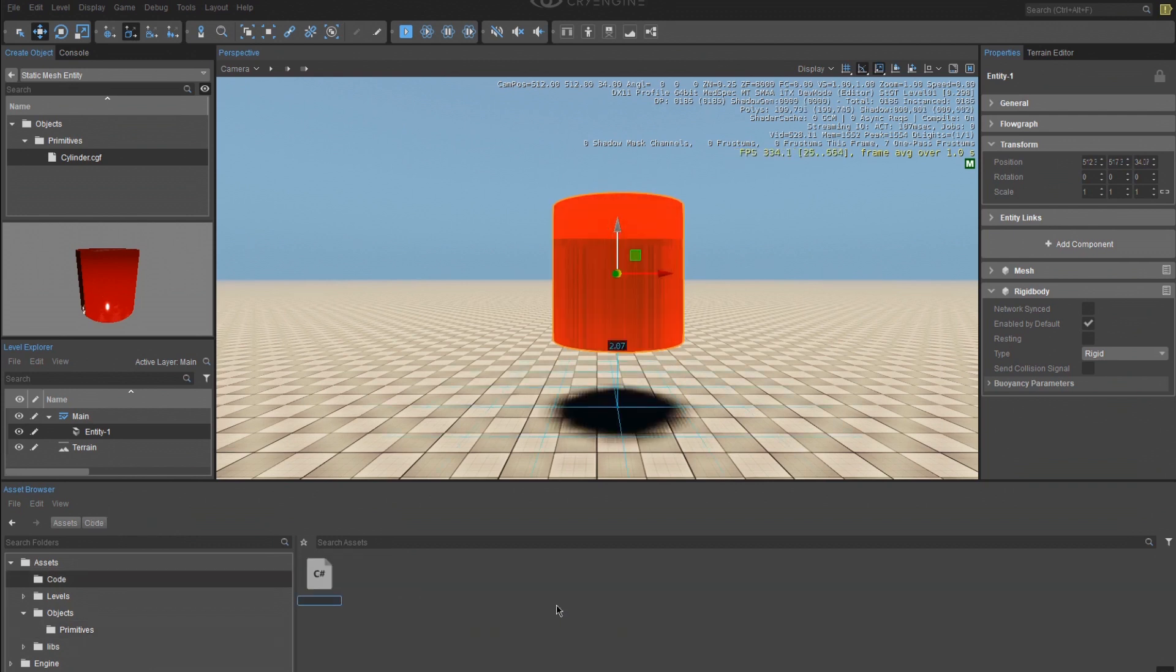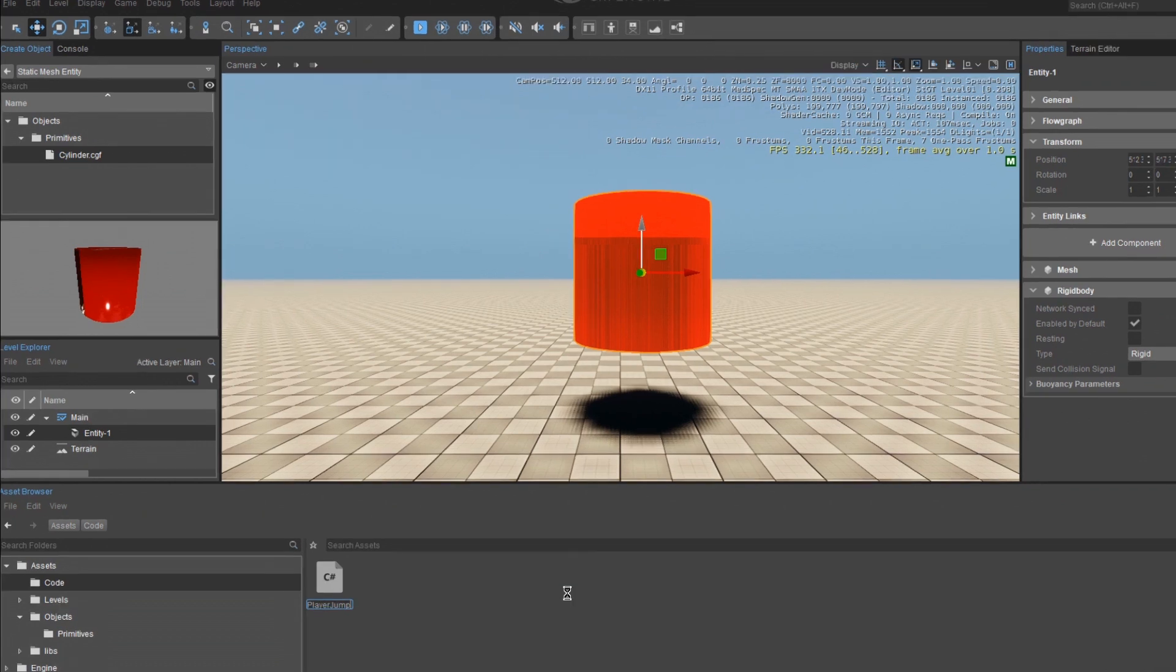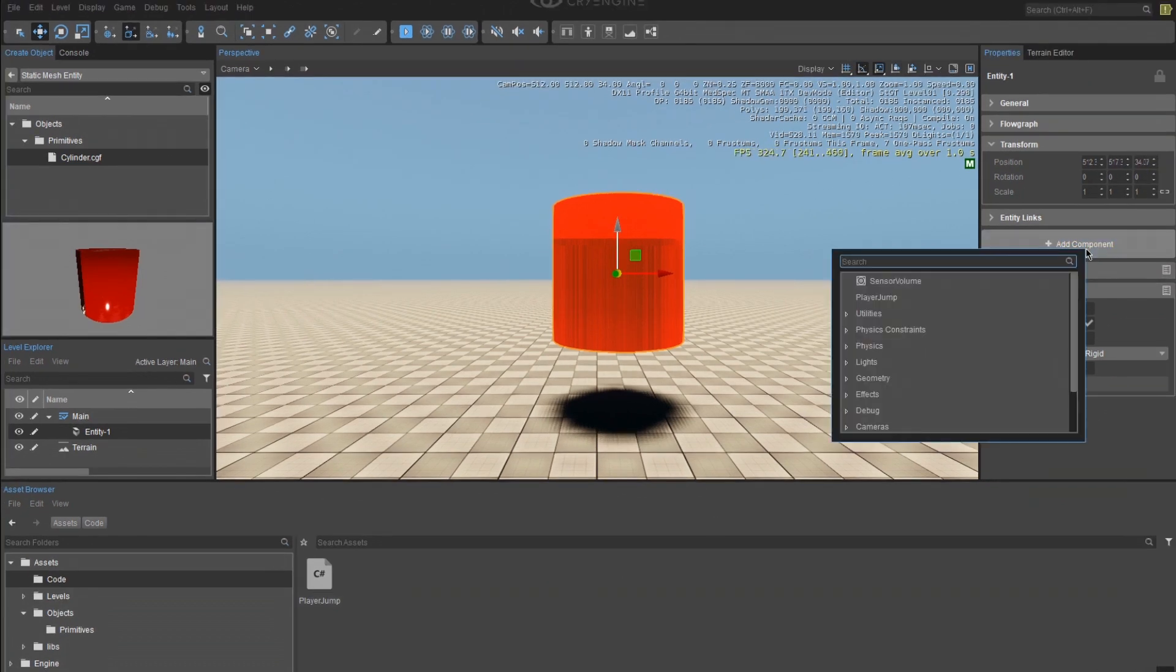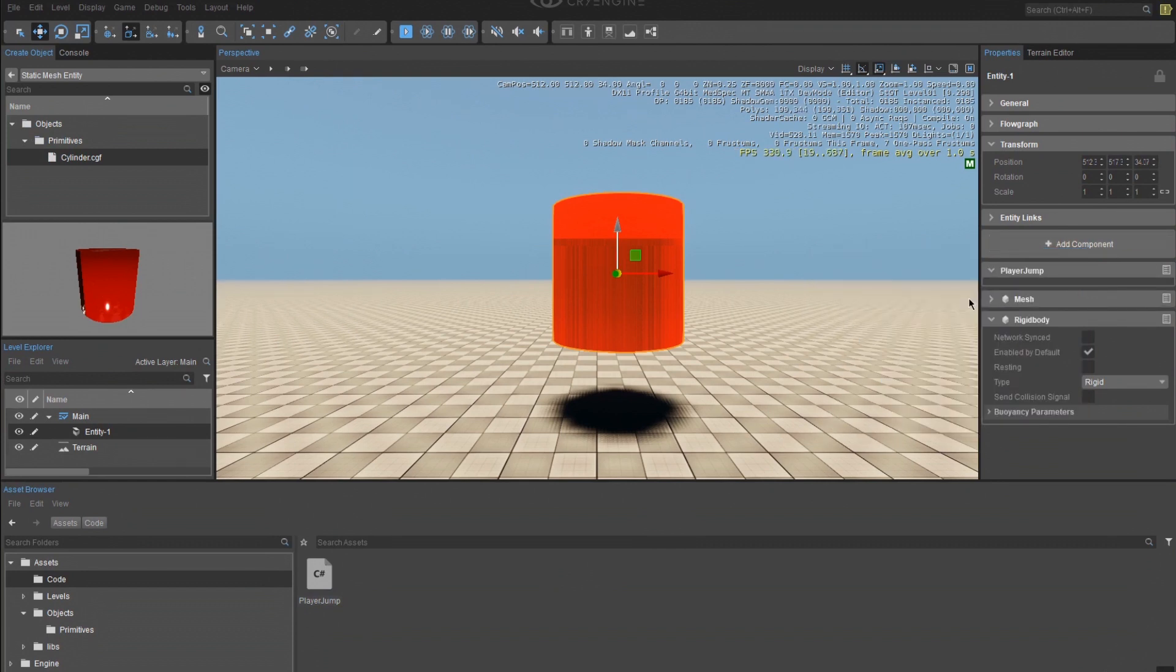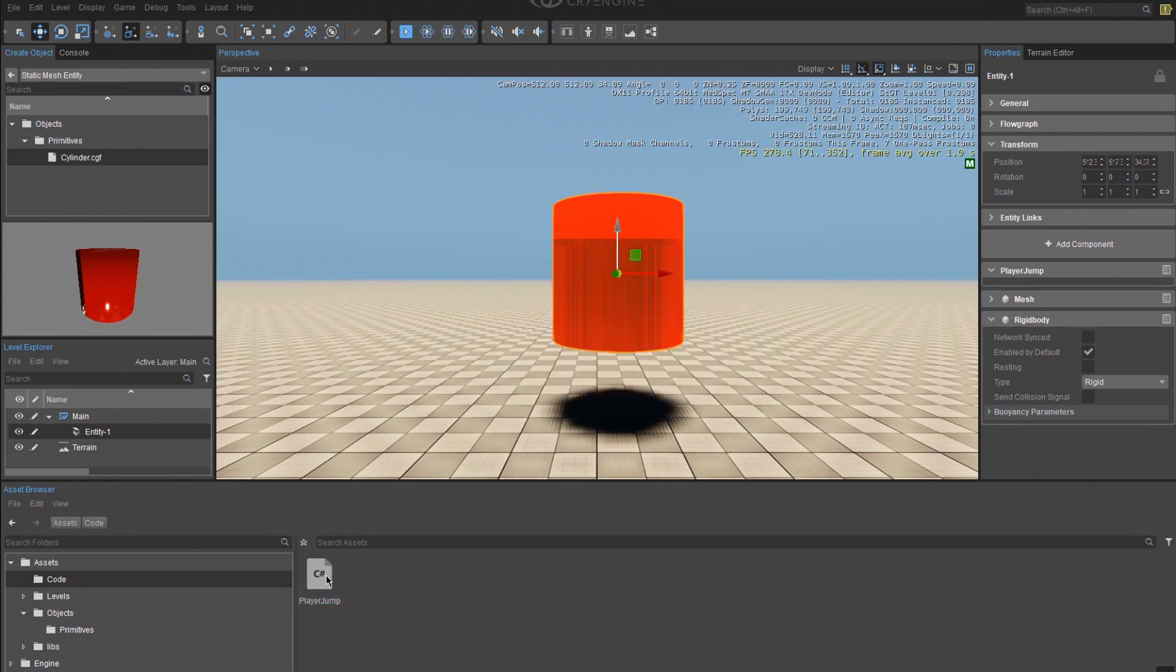Click on your code folder and right click inside to open up a new pop up menu. Highlight New and select C Sharp Script. Name the C Sharp Script to be Player Jump. Click on the cylinder in the level. This will open up the Properties menu. Click on Add Component and select the Player Jump Script.